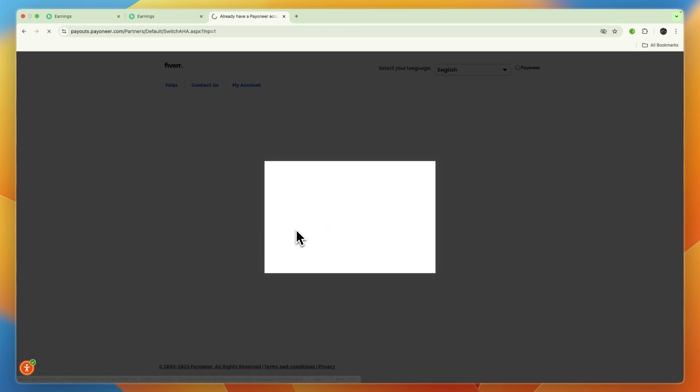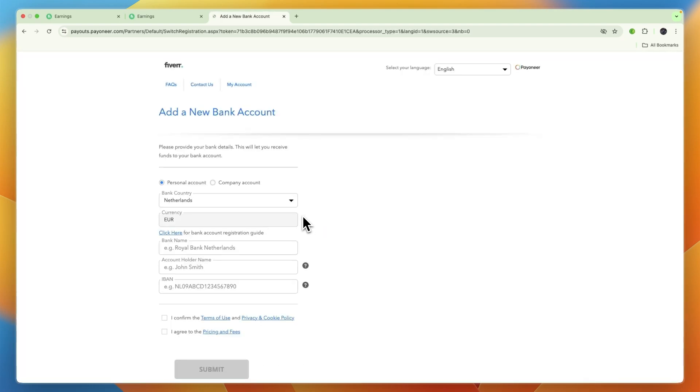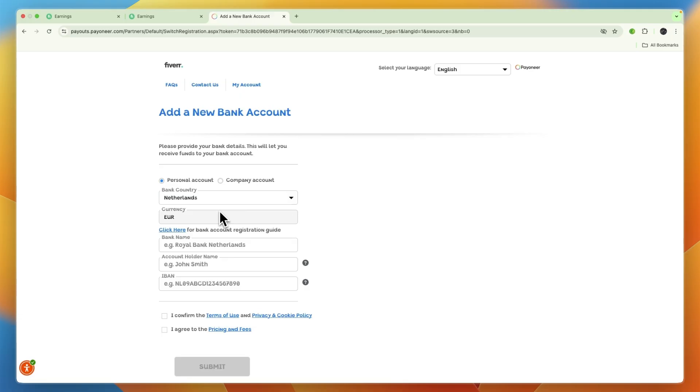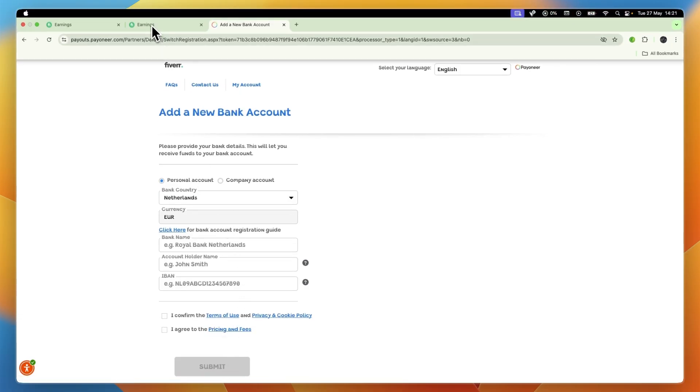Connect to your bank in your Payoneer account by entering your bank name, account holder name, and IBAN. You can choose if it's a personal or company account and which country and currency it is, then click Submit.